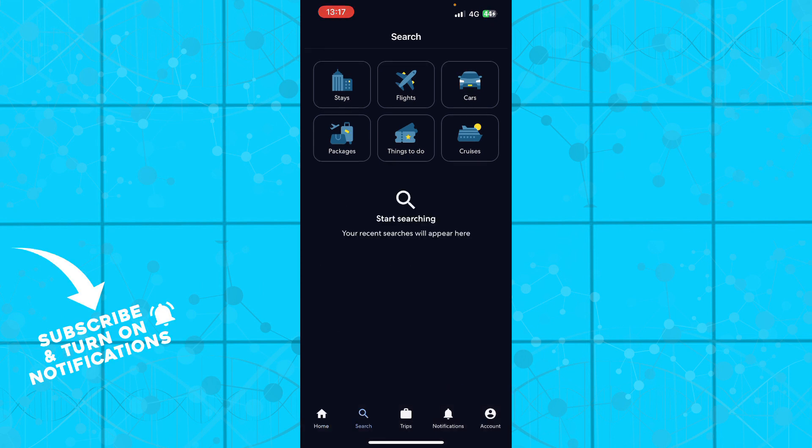We click on search where you can search for all of these things we just mentioned.